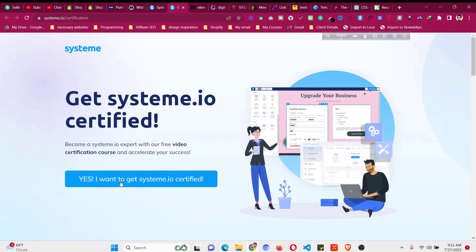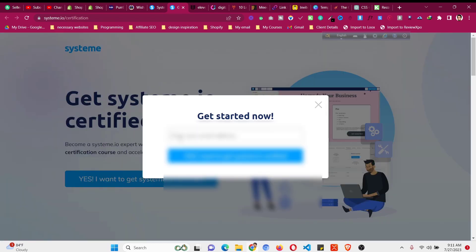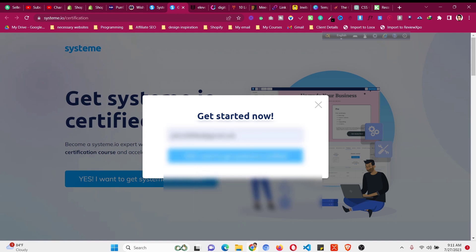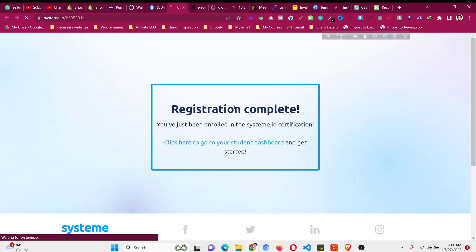All you need to do is click on 'Yes, I want to get the system.io certification' and you just need to provide the email address associated with your system.io account. You will then be enrolled in system.io — go to your student dashboard.